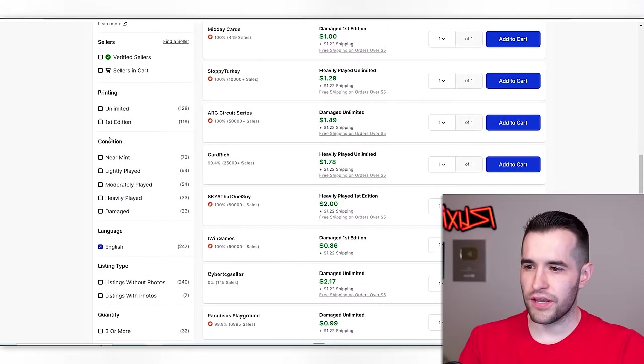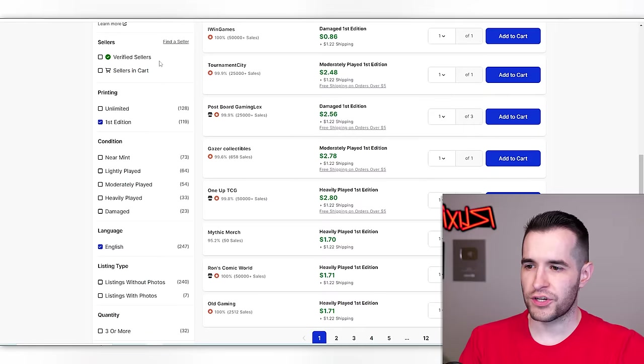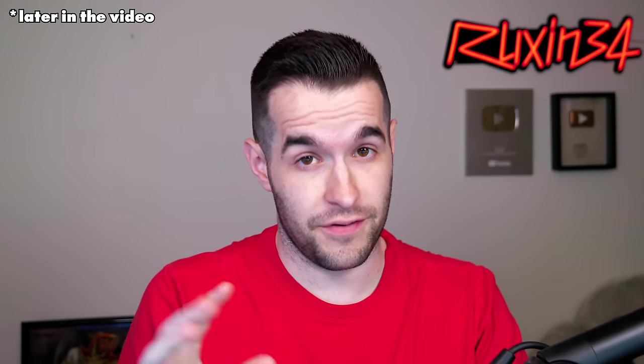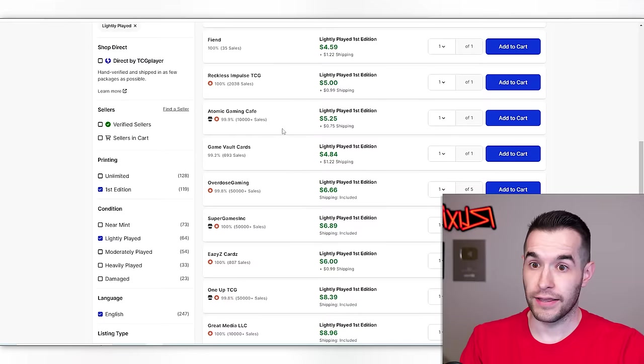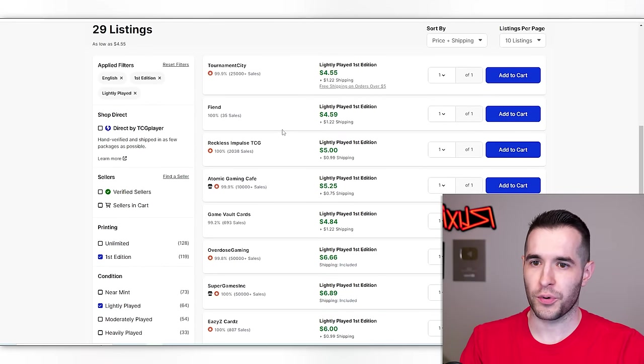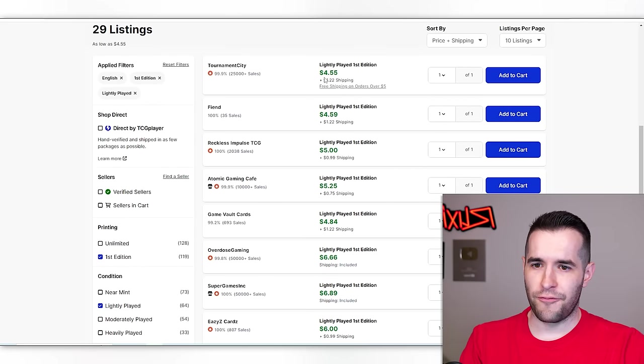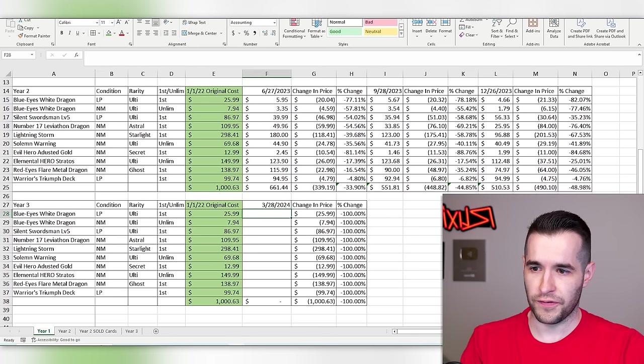Blue eyes, ulti first edition. I've got a little story when we get to year three. There's a little story going on with one of the cards. Five, four. This is weird shipping, but we'll do $4.55 I guess.